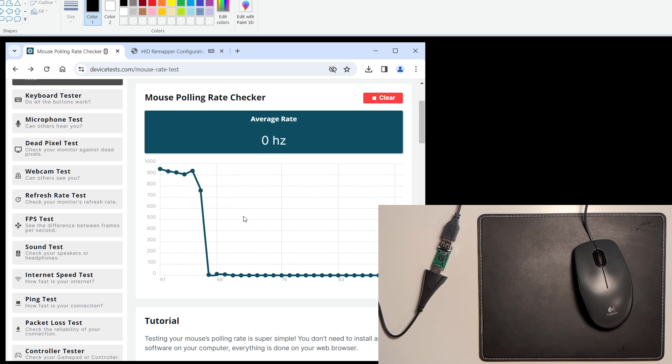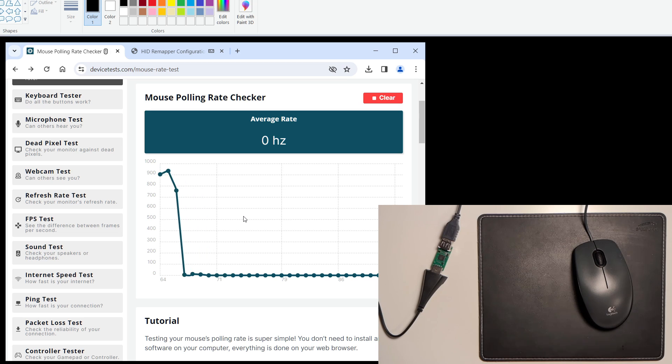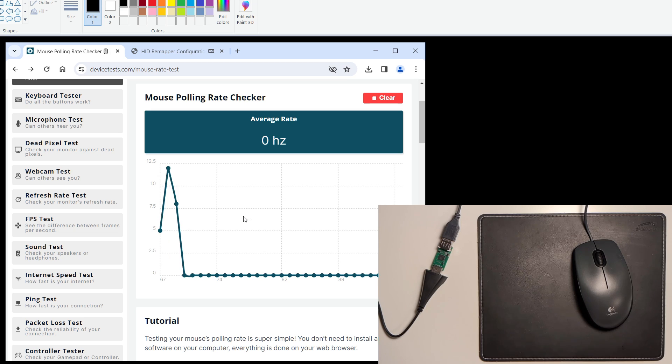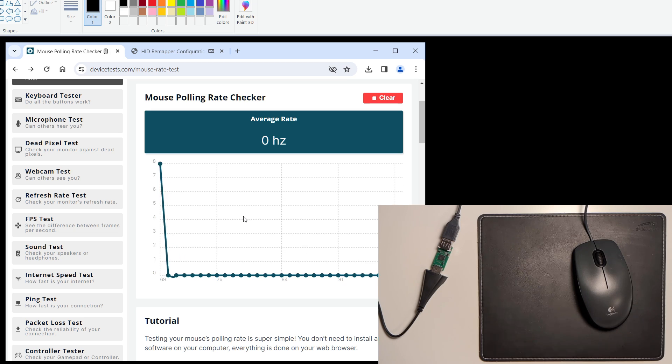For more information about HID Remapper, including how to get your own and what else it can do, take a look at the project's GitHub repository. Thanks for watching.